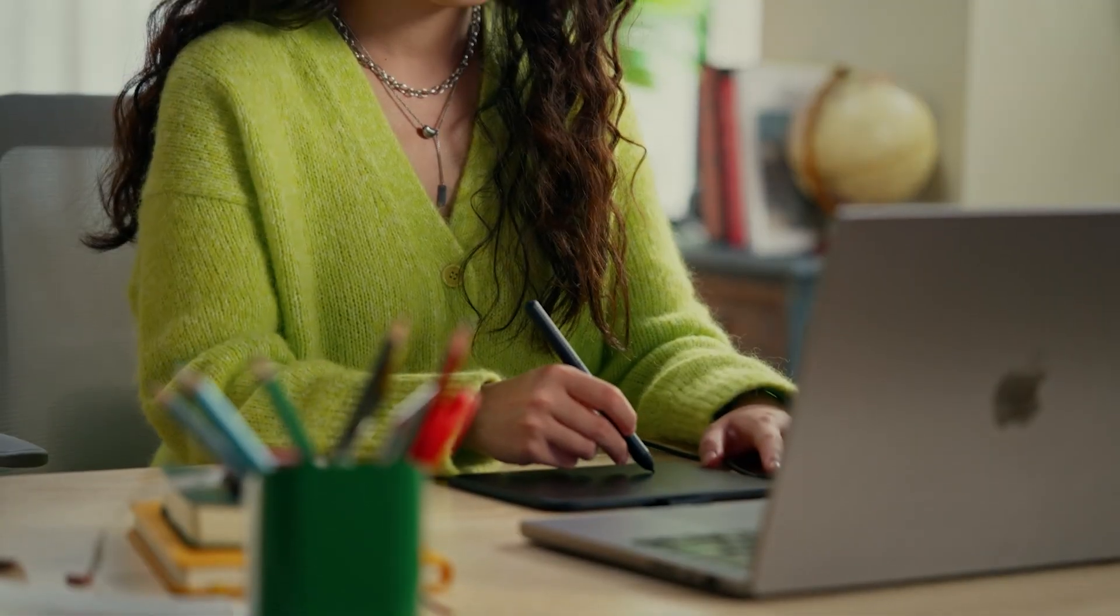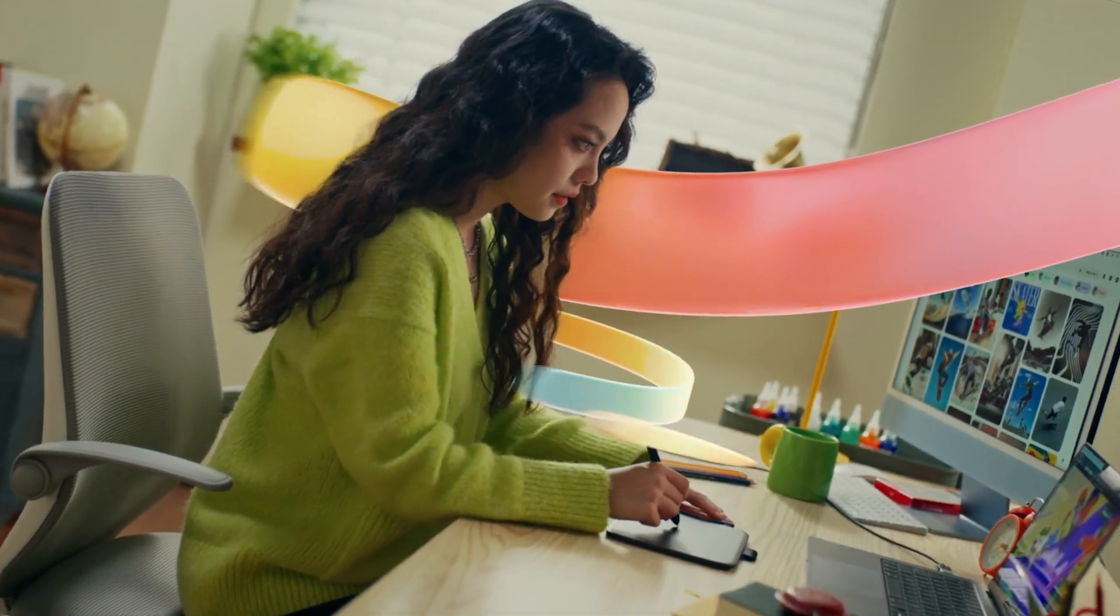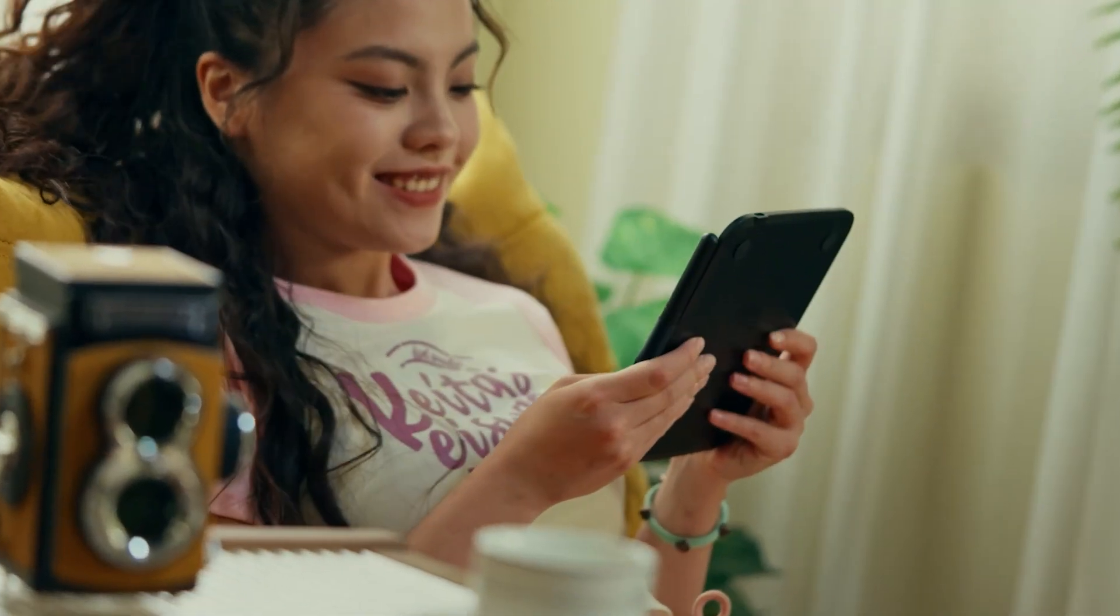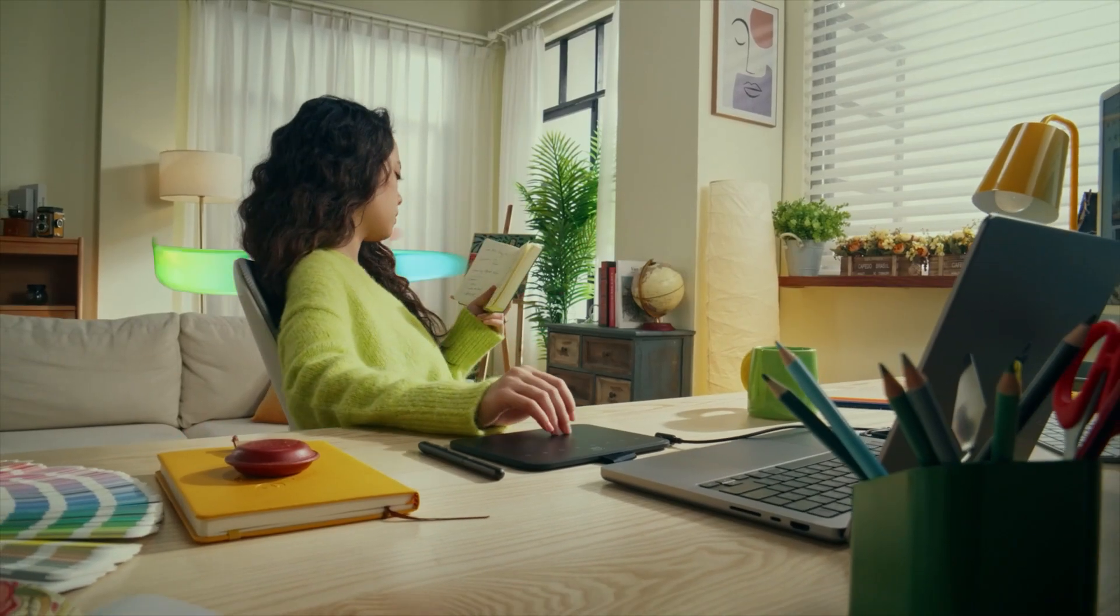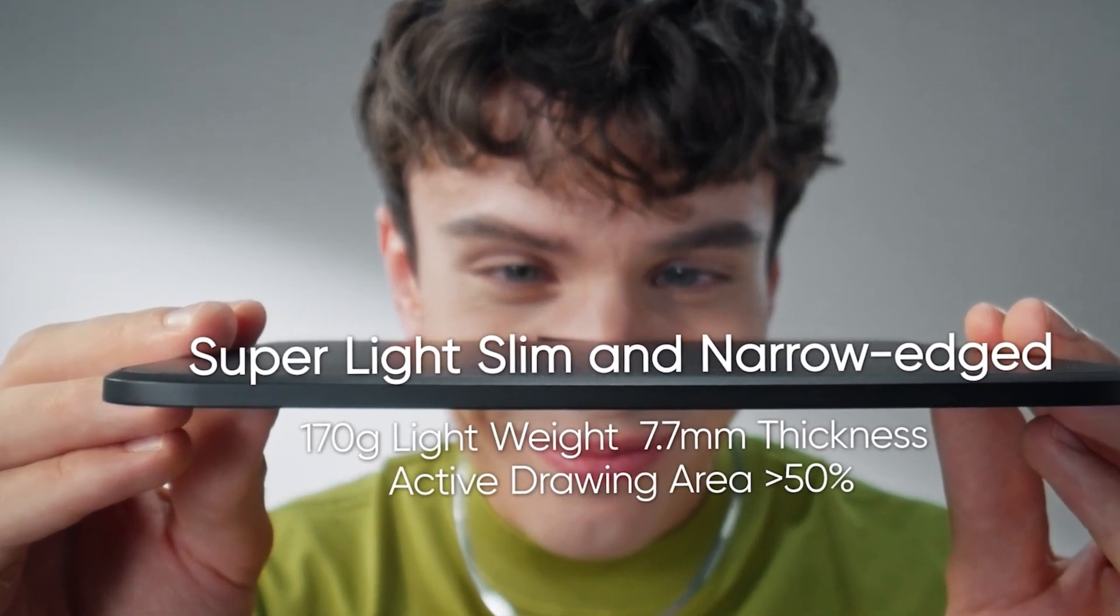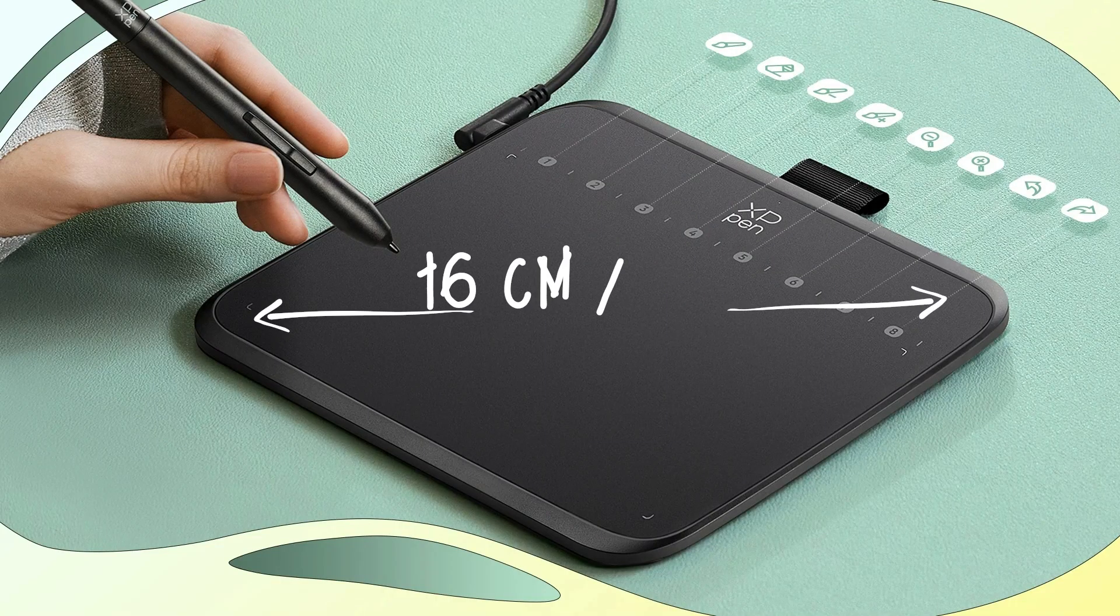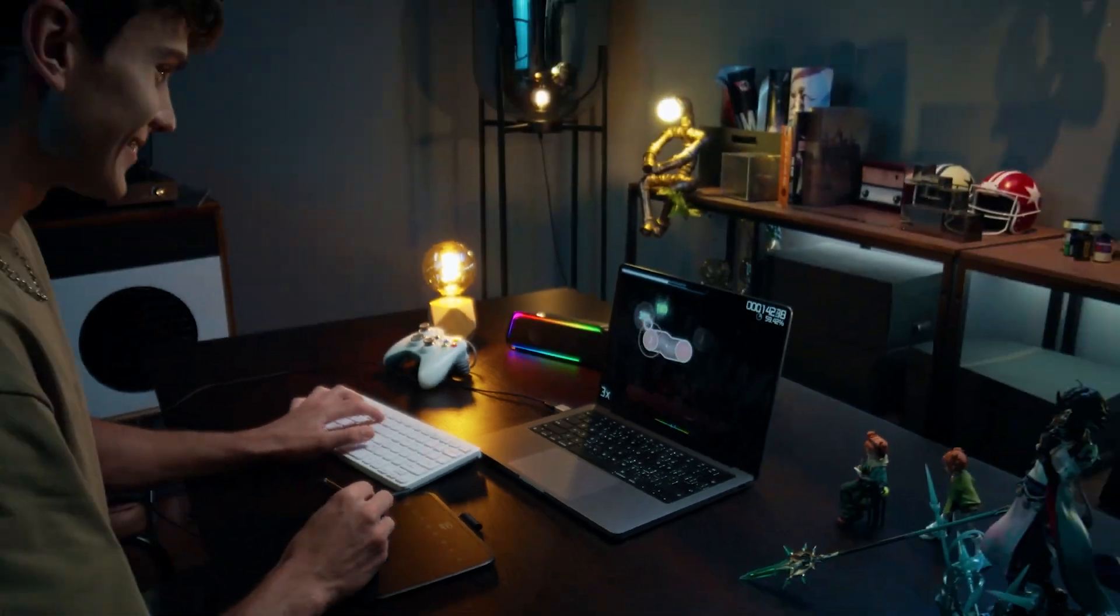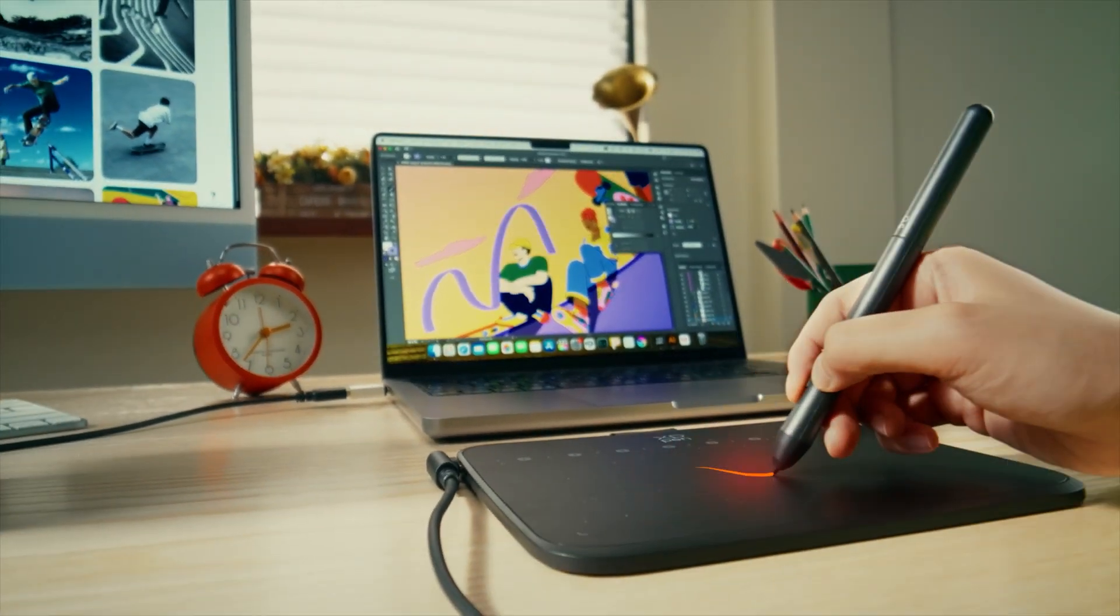Before we continue, I want to tell you about the latest drawing tablet from XP-Pen. The XP-Pen Deco 640 is a compact and budget-friendly drawing tablet, ideal for beginners or anyone looking for something portable. It is slim at just 7.7mm of thickness, with an active area of 16x9cm or about the size of a small notebook, so it won't clutter your desk and it is easy to carry around.